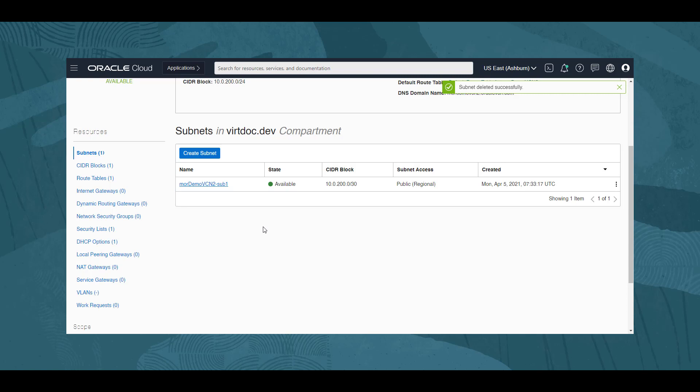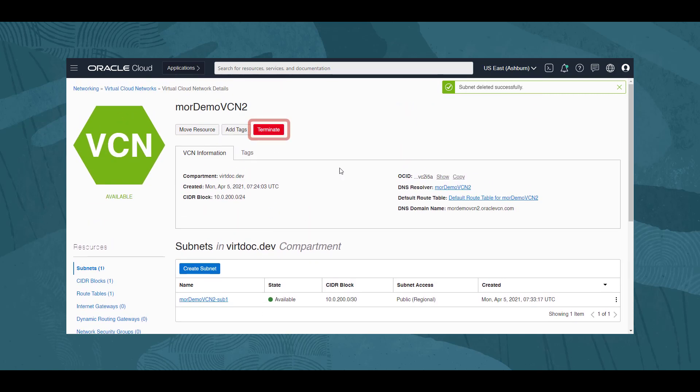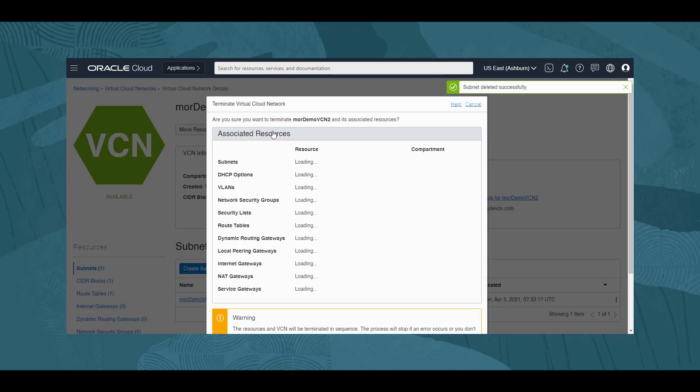But let's try to remove the VCN now. Scrolling up, we click on the Terminate button. The Terminate Virtual Cloud Network dialog opens. We are presented with a list of resources which will be checked to see if any are associated with this VCN. There is a help link in the dialog which will provide more information about the process of terminating the VCN.